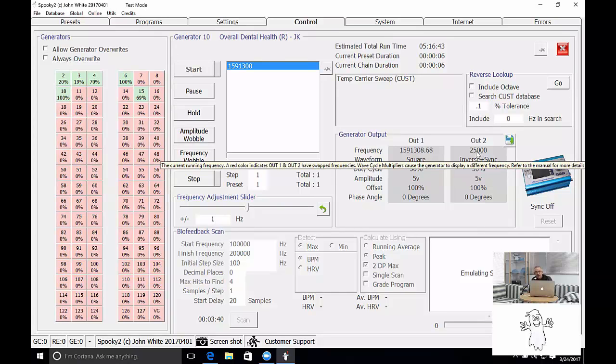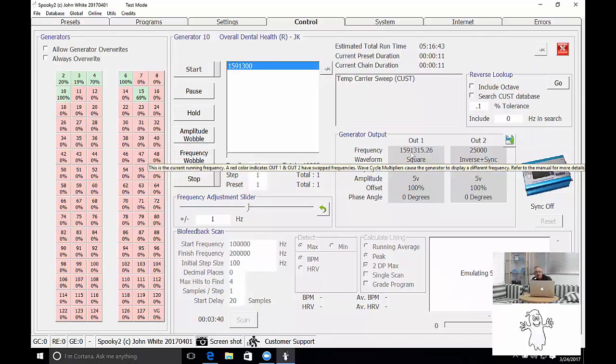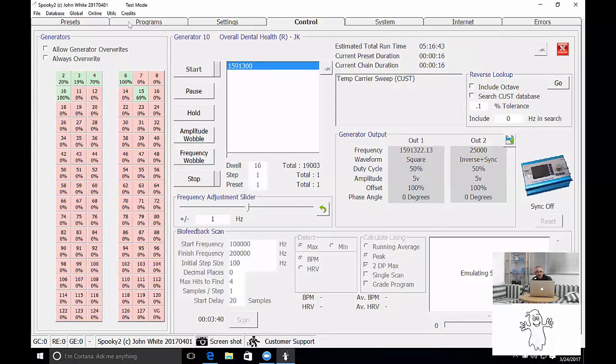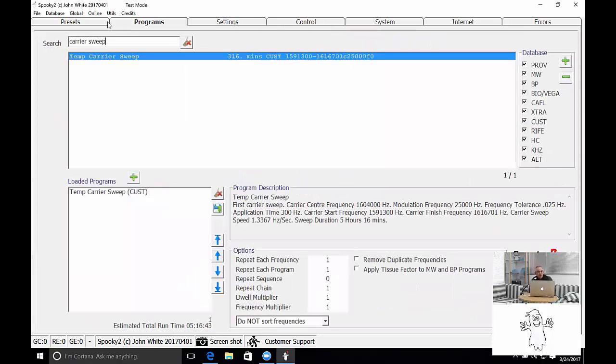Now there's further instructions in our user's guide. You'll see the output number 2 is fixed. This is our modulation and it's the carrier that's changing. So it's a good way of preventing a fixed frequency being applied to your body for any length of time.